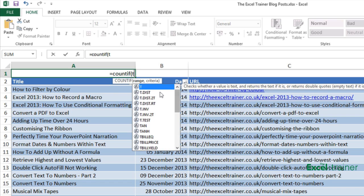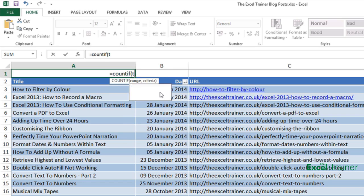Now as I said the range is the video URL column in the table called tutorials videos one.